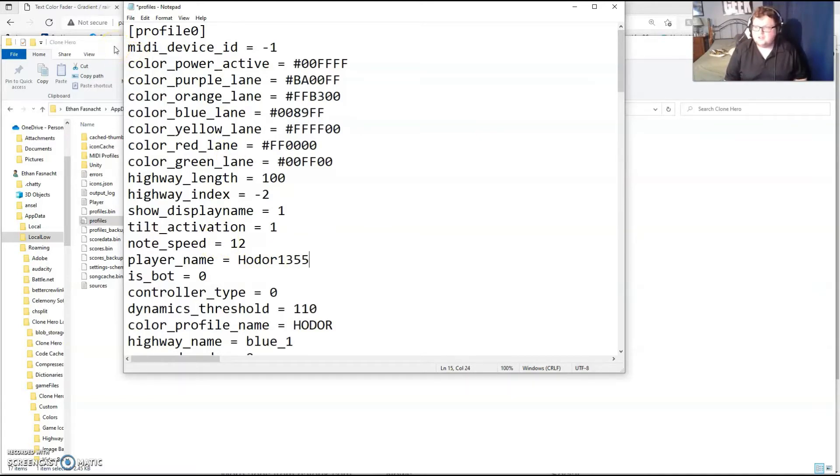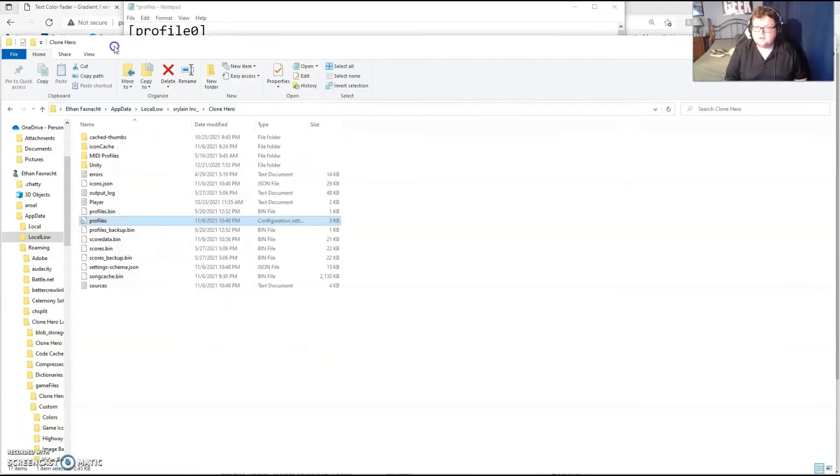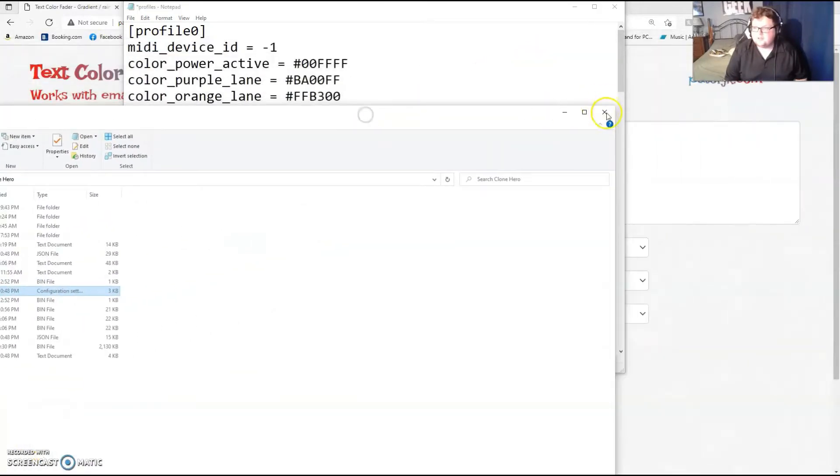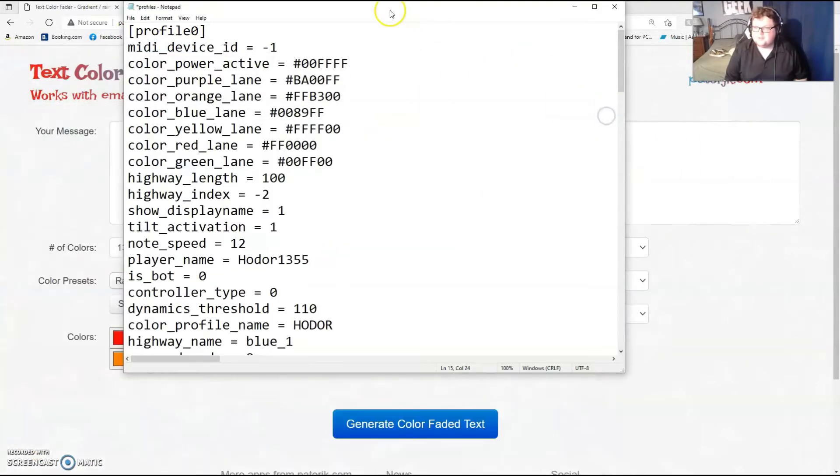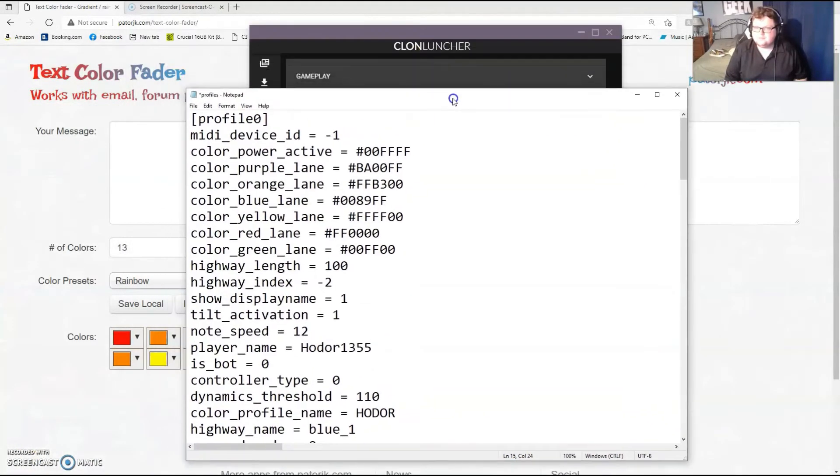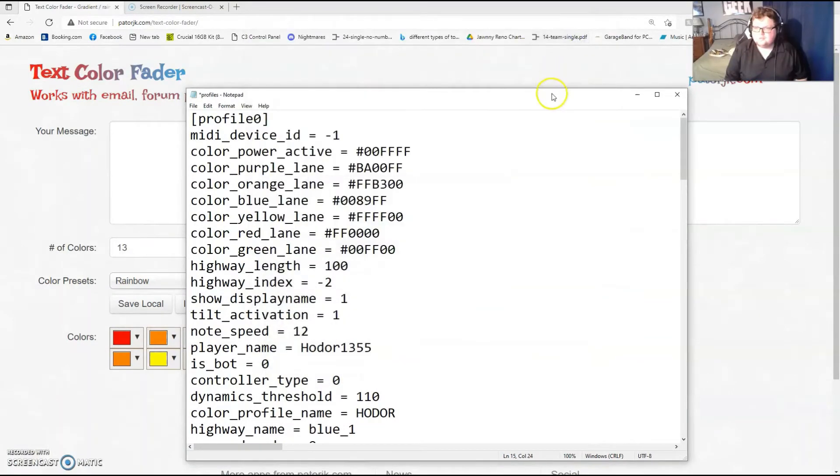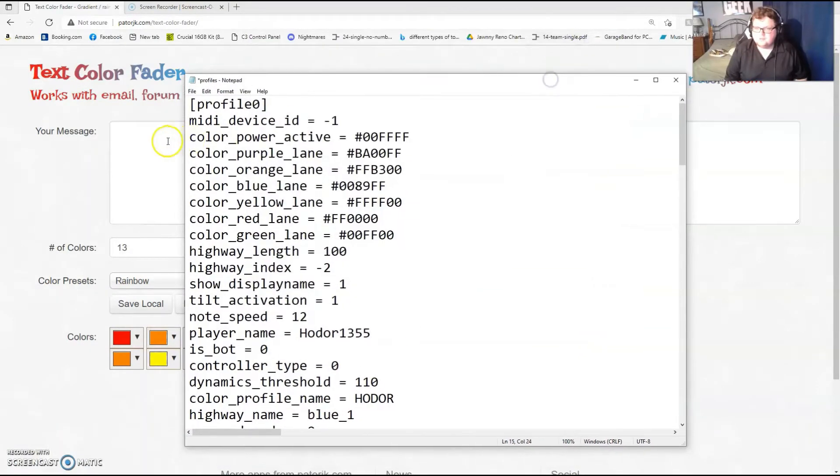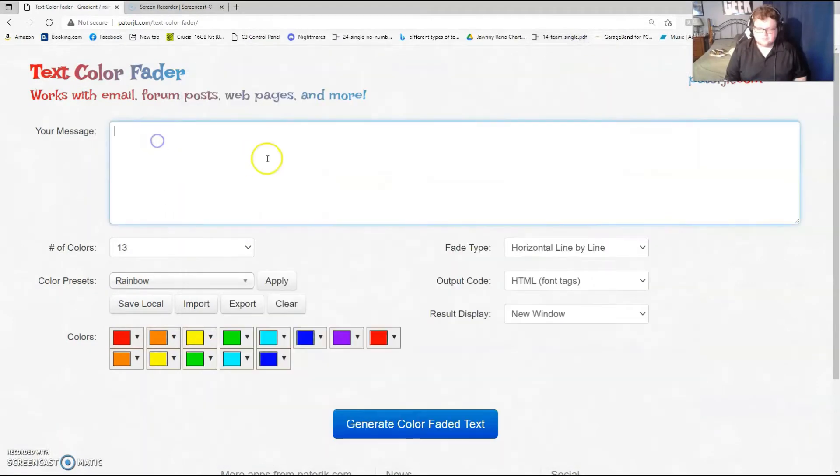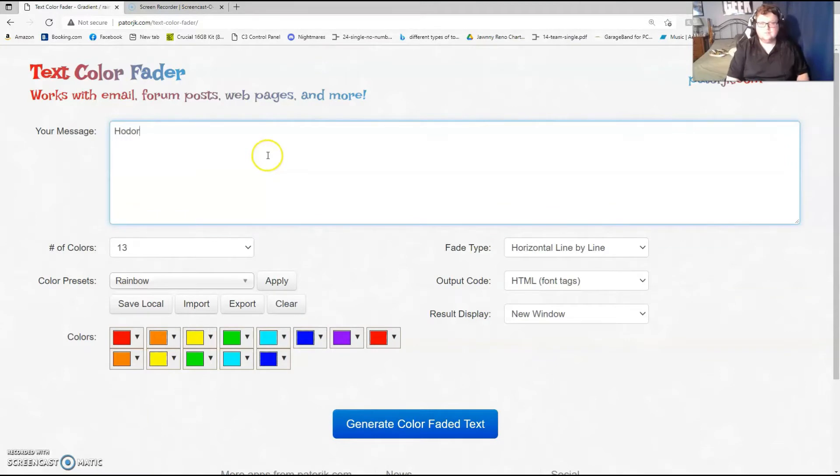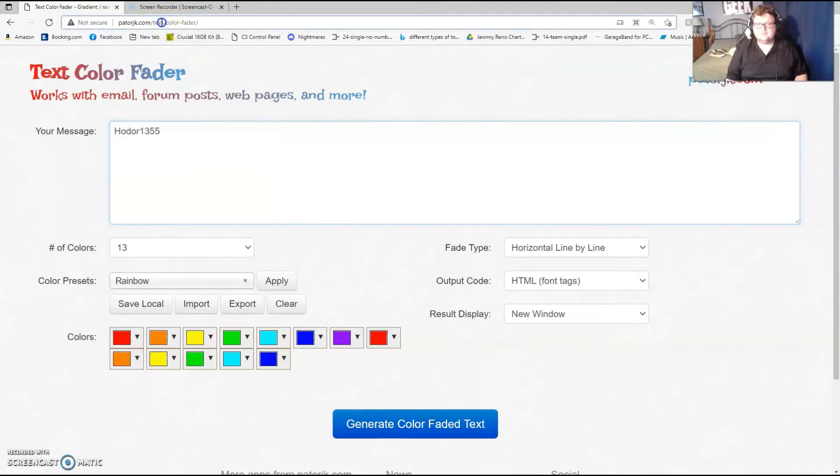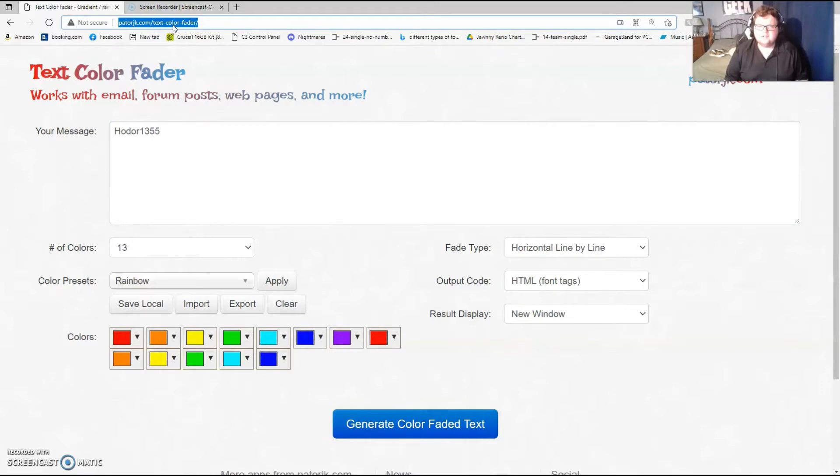There's a couple things to know for this. First of all, choose what you want your color to be and use this website, the tourjk.com text color fader. I'll include the link in the description.